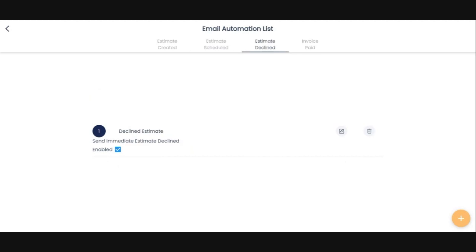So if the trigger is the estimate was declined, then you can go and set something up. Basically all this one says is, Hey, thanks for giving us the opportunity to quote you. Should you need anything in the future, please let us know.